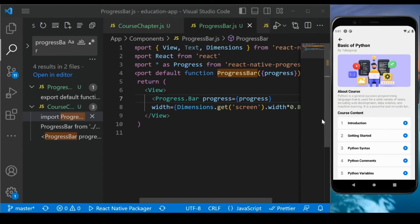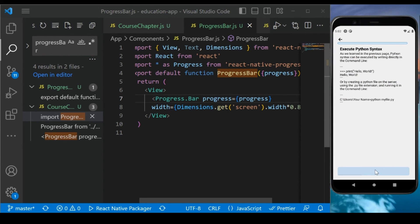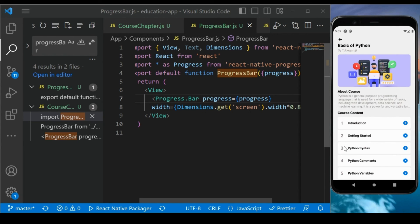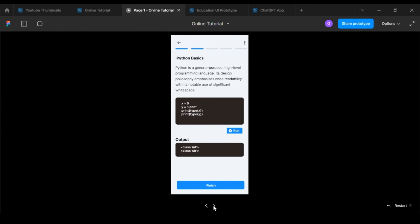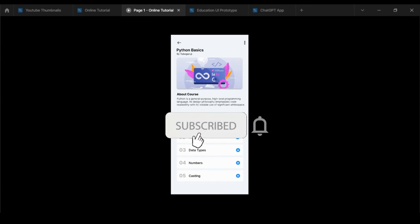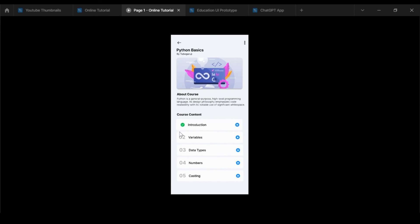This is how the progress bar works. If you have any questions, let me know in the comment section. In the next section, once a chapter is completed and you are on the last screen, the button name will change to 'Finish'. After clicking Finish, we will add a green tick mark — similar to what you see on the course screen. We will implement that functionality in the next video. Subscribe to my channel and watch the complete course for building this educational app in React Native.